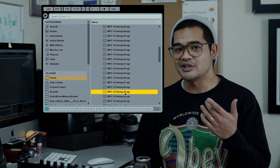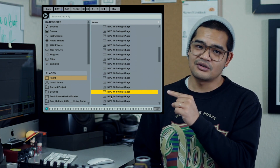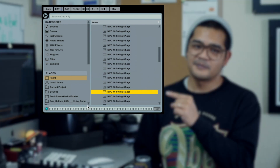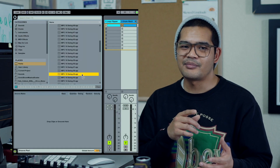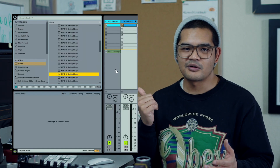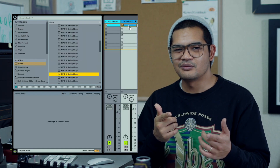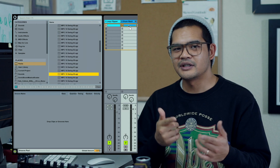From there, Ableton will open up our browser and show us where our swing and groove patches are. By default, I normally go to the MPC folder and select this groove. Once there, we'll just go ahead and drag and drop that onto our MIDI track. Now let's hear what this groove is doing.